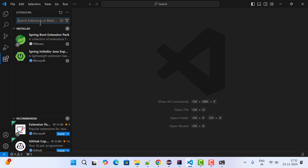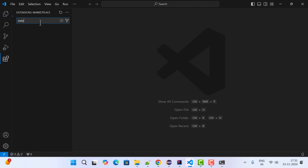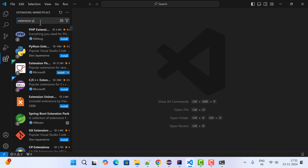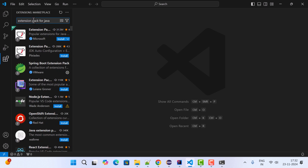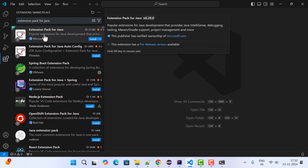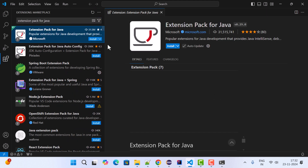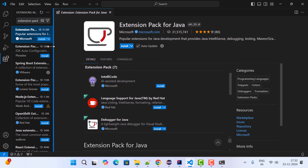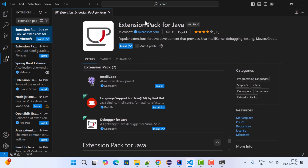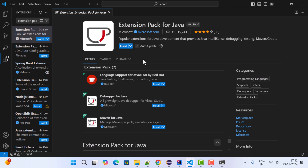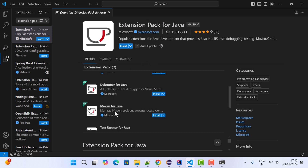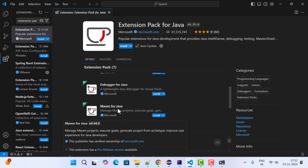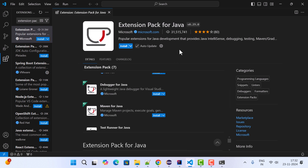Search for the 'Extension Pack for Java' and click on it. This is the extension pack from official Microsoft, so you can trust this pack. This extension pack includes several extensions, and you can see the extension 'Maven for Java' is included.